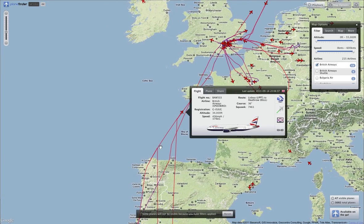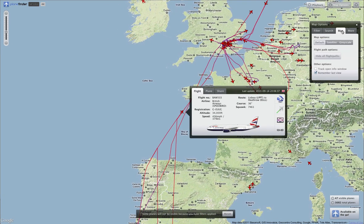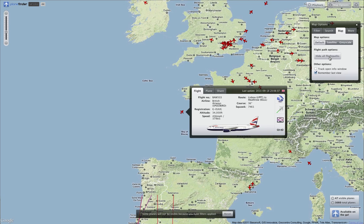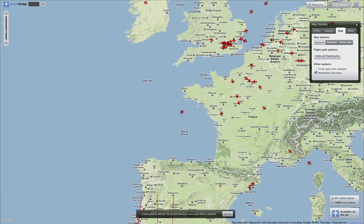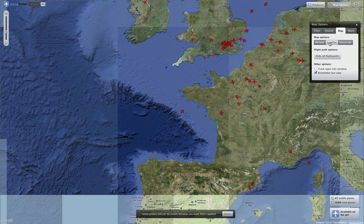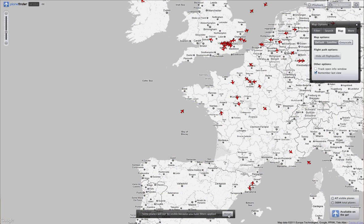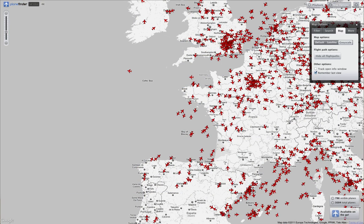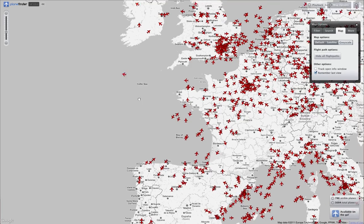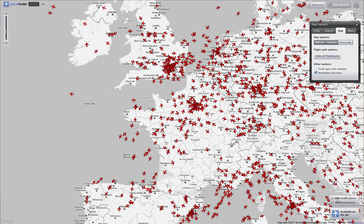It gets a little bit messy, but it can be really interesting as you're watching airports. Those can be cleared via the map — hide the flight paths and it's nice and clean again. We've got some other map views: satellite or greyscale — obviously choose your preference. Just clear the filter we applied earlier so it's not just the British Airways planes anymore.